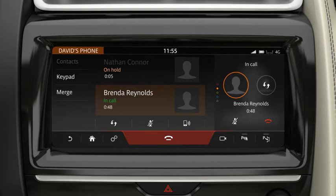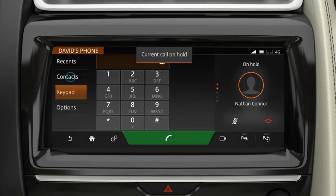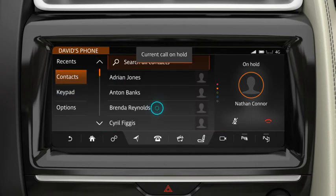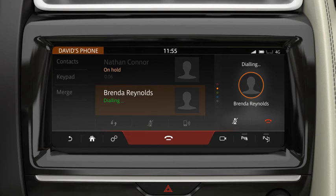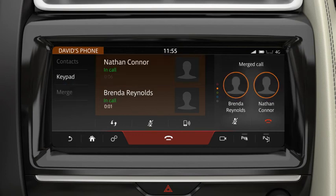To end the current call, touch End Call. Touch Add Call and select the required contact or dial the number. Touch Merge to merge active calls into one conference call. You cannot deselect Merge. If one of the callers ends their call, all other callers remain active on the line. Touch to end the conference call.